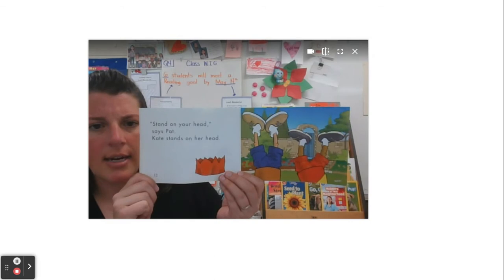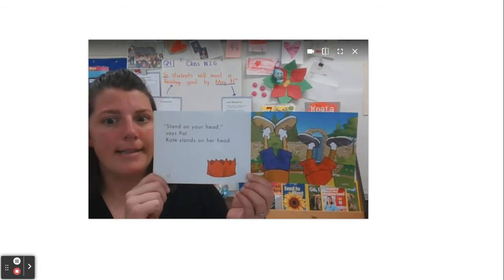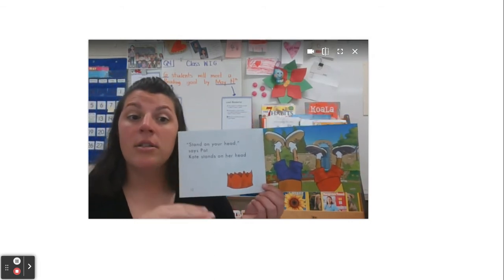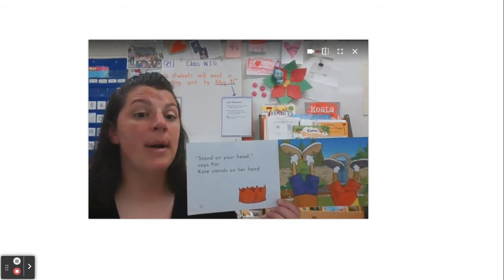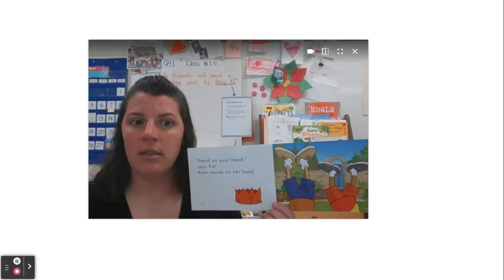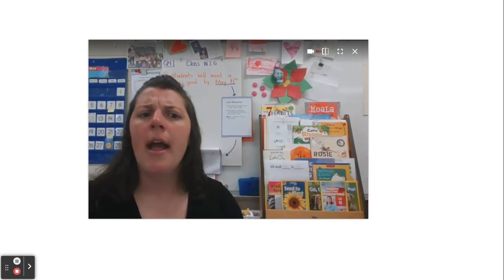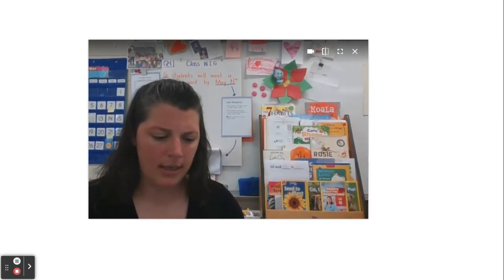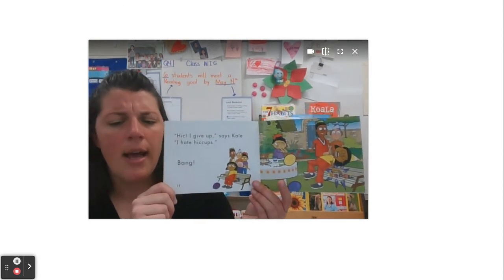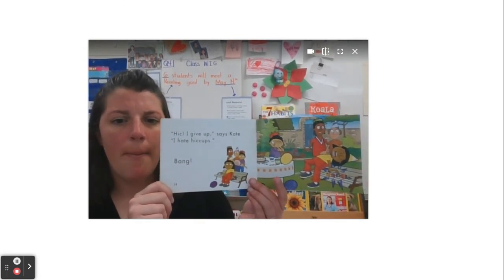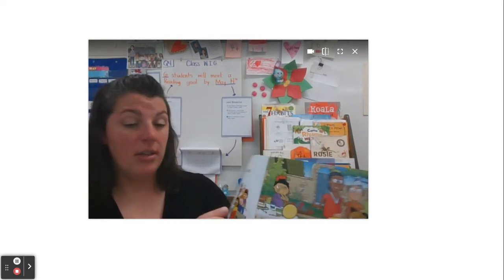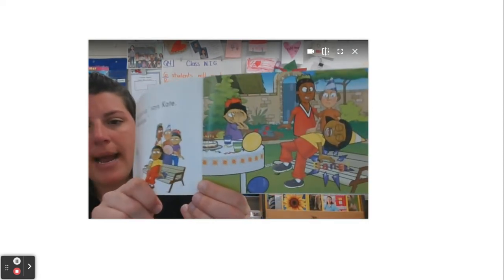Stand on your head, says Pat. Kate stands on her head. My story is continuing, but my setting has stayed the same. She's still outside. She's still at the birthday party and she's still trying to get rid of those hiccups. I give up, says Kate. I hate hiccups. Bang. They're still there at that party. What was that bang?